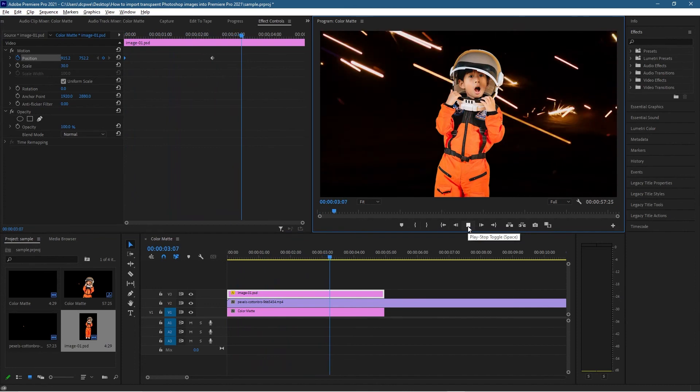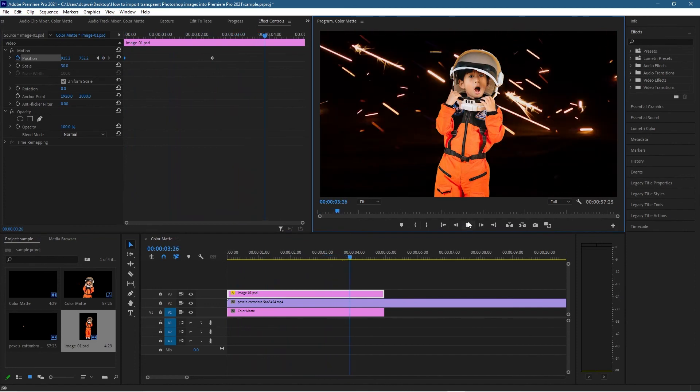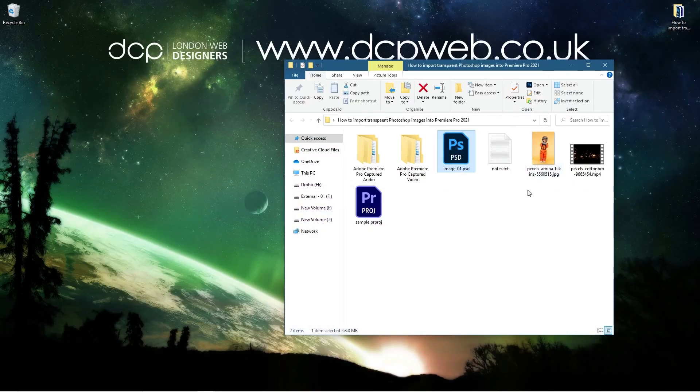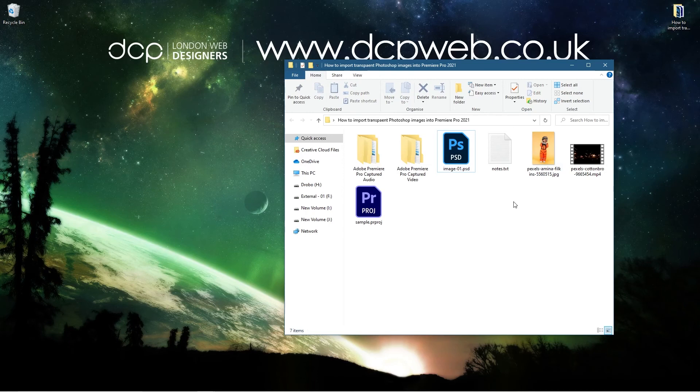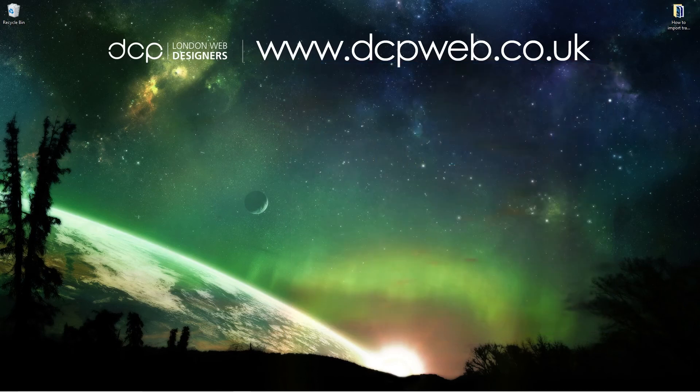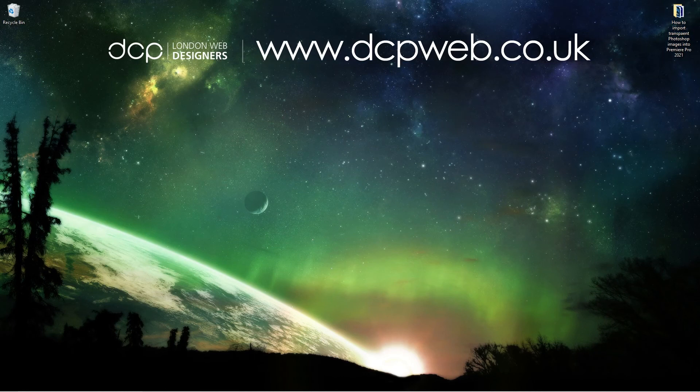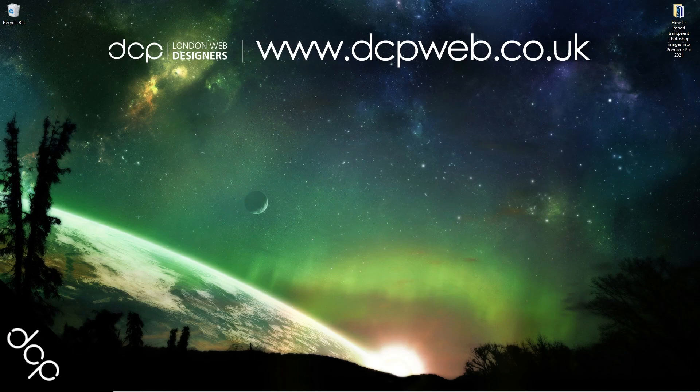Let's go ahead and minimize this. That's how you go about importing transparent PSD files directly into Adobe Premiere Pro 2021. Hopefully you found this tutorial useful, and I look forward to seeing you in the next DCP Web tutorial.